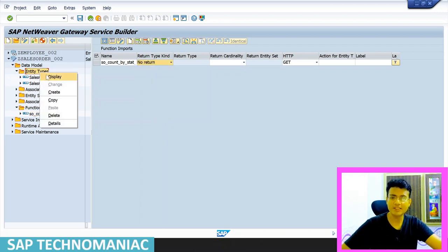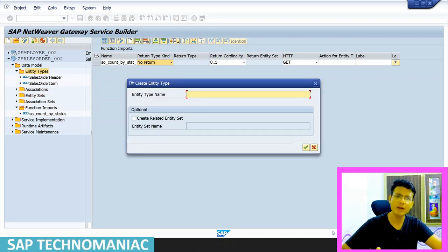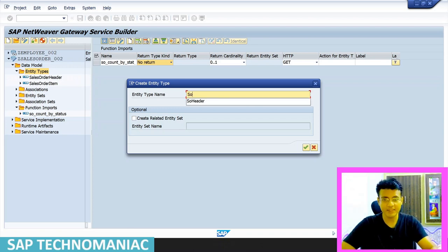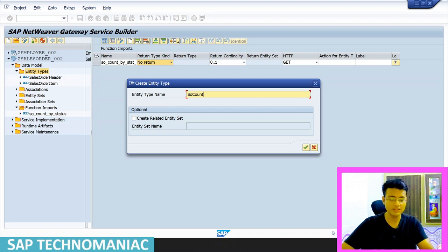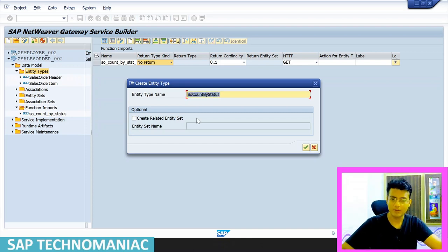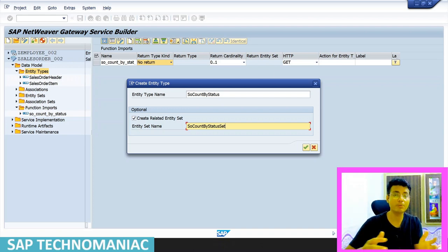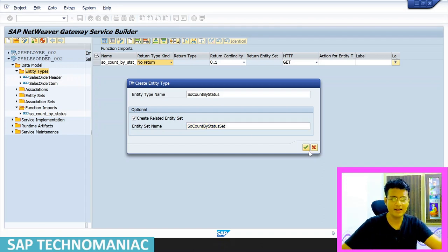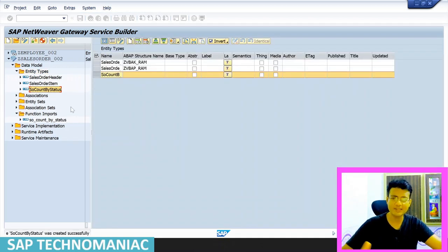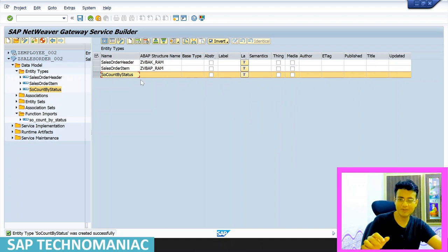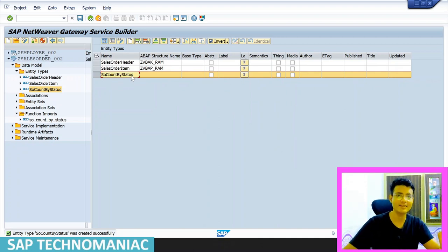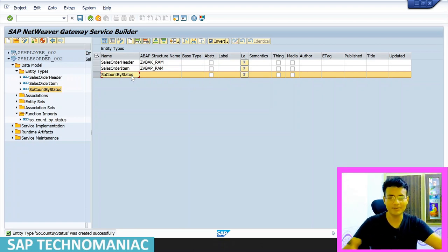For the return type, I'll create an entity type. You can also create a complex type, but I'll show when that's needed in upcoming videos. Click on entity types, create a new entity type, and give it a meaningful name. Since I'm returning SO count, I'll name it SO_Count_By_Status. Create an entity set along with it — you can use 'Set' or a suffix like 'Statuses' for a more meaningful plural form.